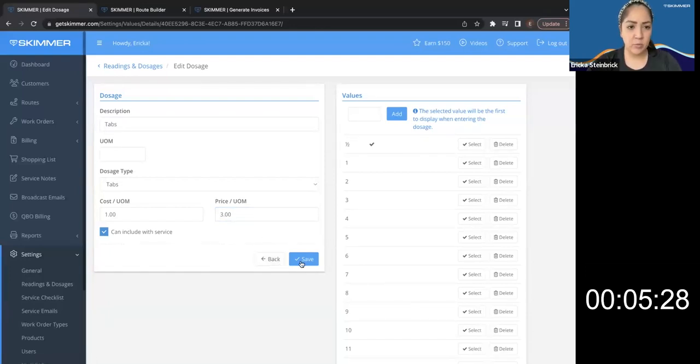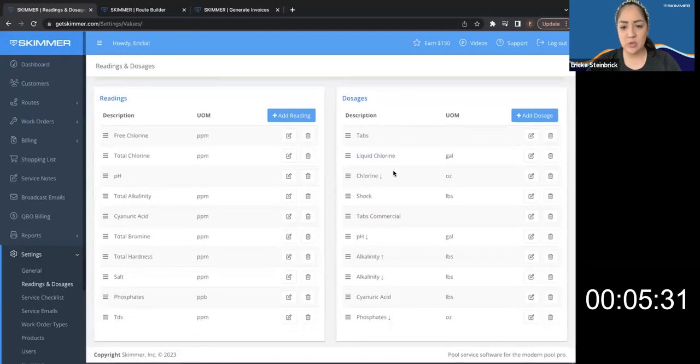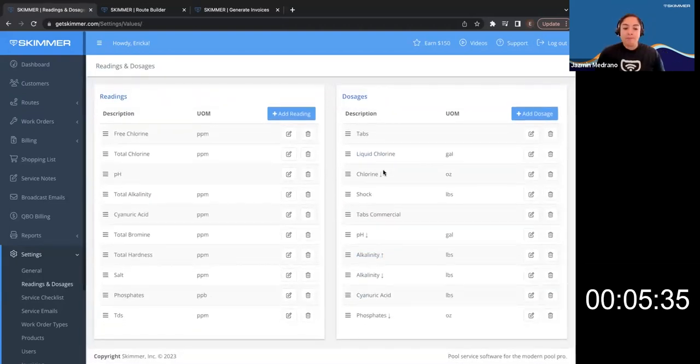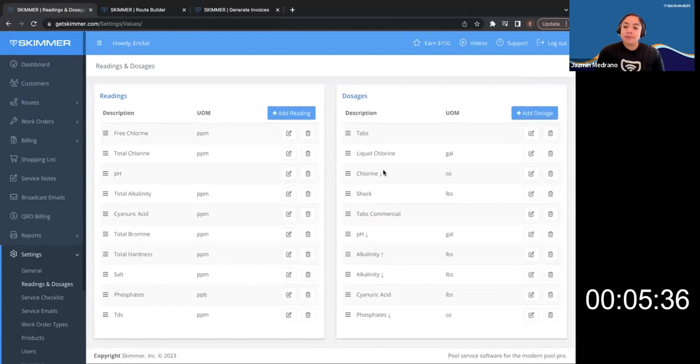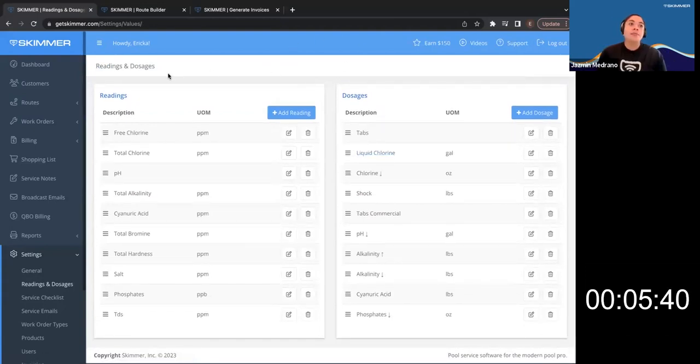So once I save this, I need to make sure to go through and do it for my other chemicals or any chemicals. Yep. Correct. Perfect.